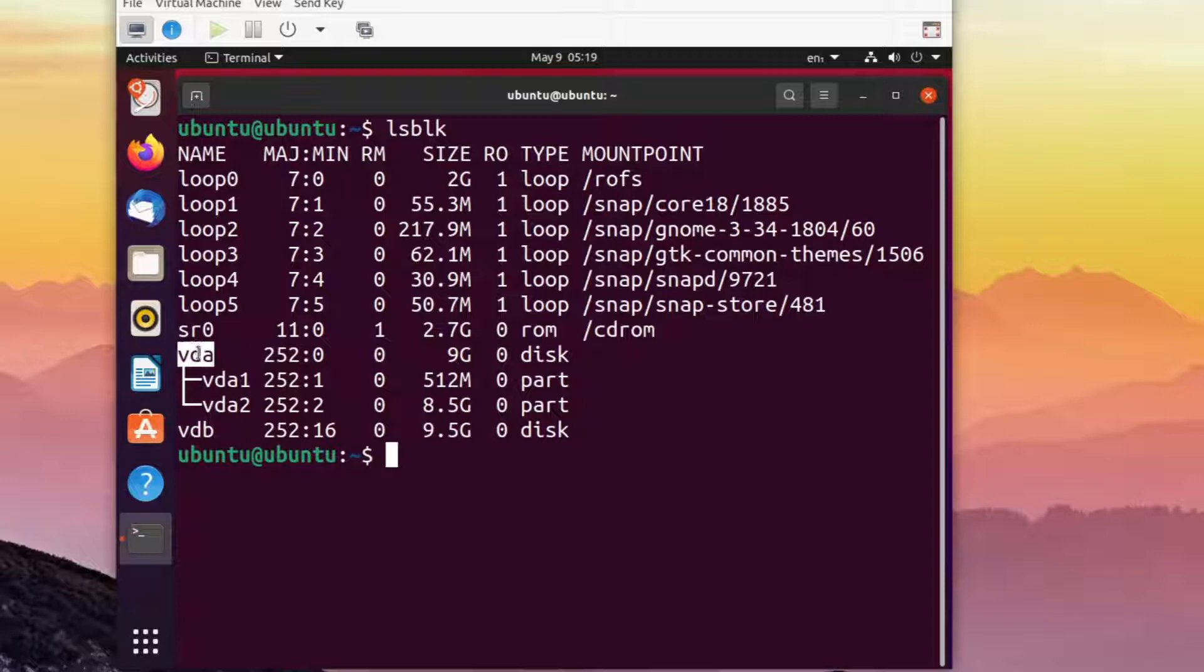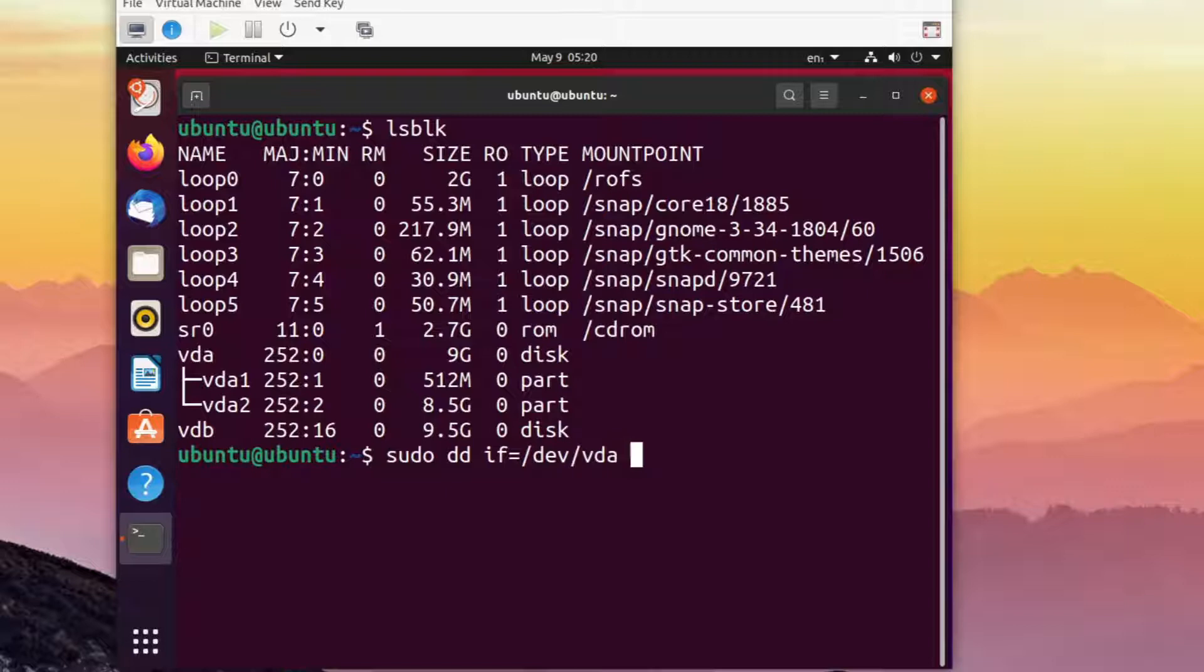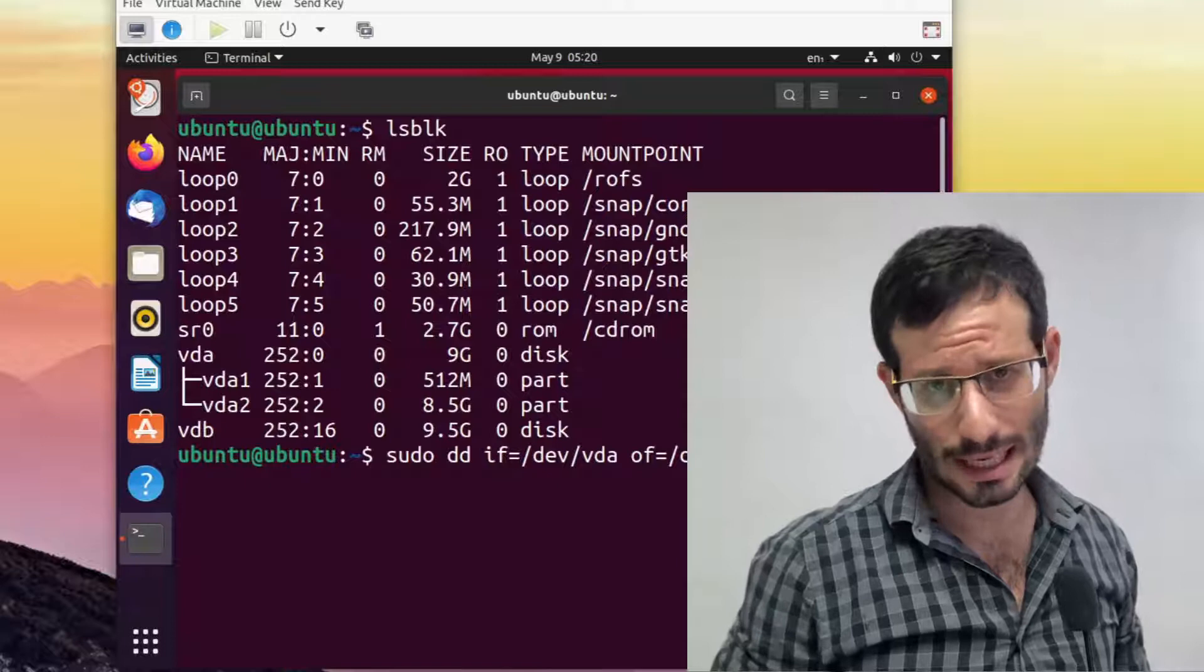Let's run the dd command to clone the disk. To specify the input, we use the if flag. To specify the output, which is the destination, we use the of flag.